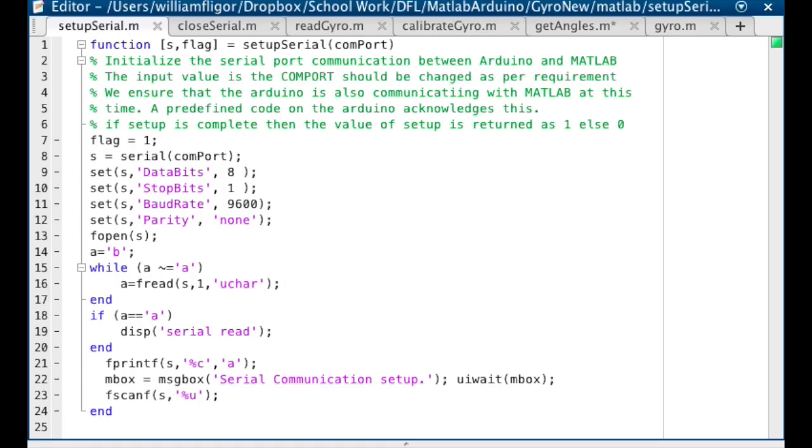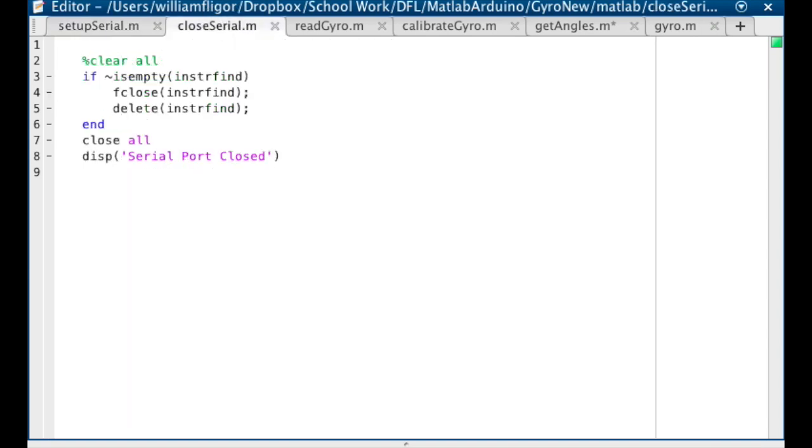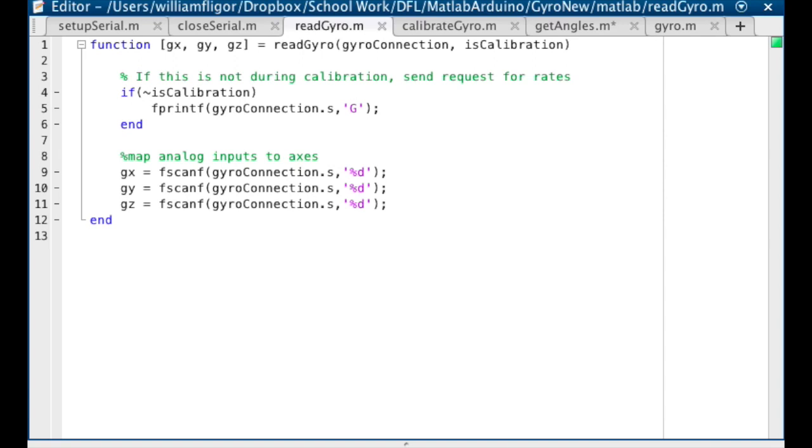We'll need the SetupSerial function created in the first tutorial, the ClosedSerial function created in the second tutorial, and a modified version of the ReadACC function shown here called ReadGyro.